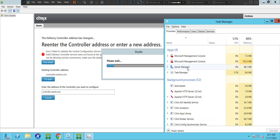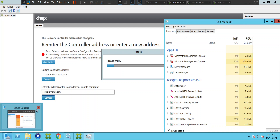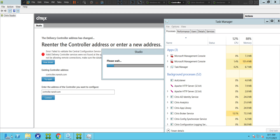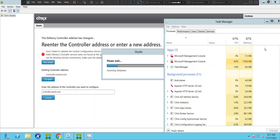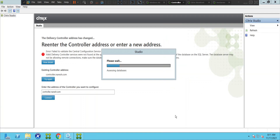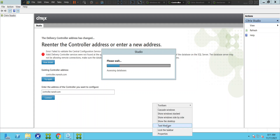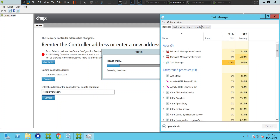Let's close Server Manager as well — it is taking 48.1. Okay, here is Server Manager, let me close it. It's closed now. We don't see Server Manager here, so it is a little bit better now. Let me open Task Manager once again — it has come down to 88%.